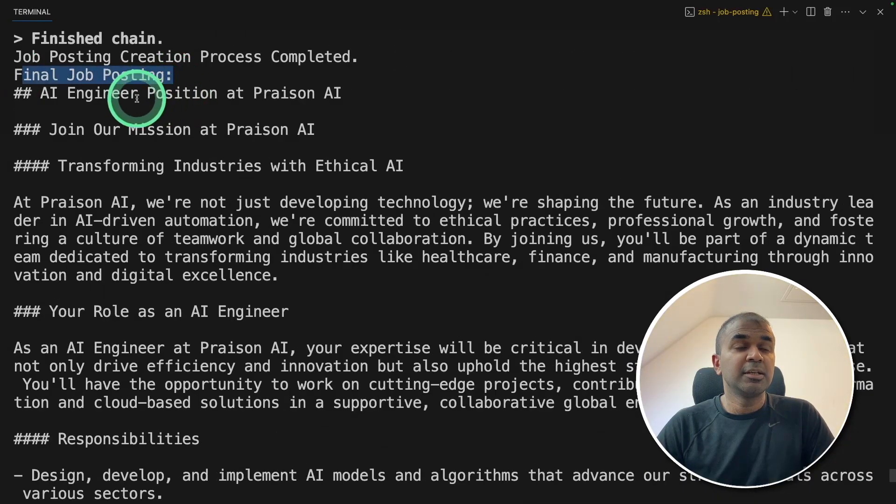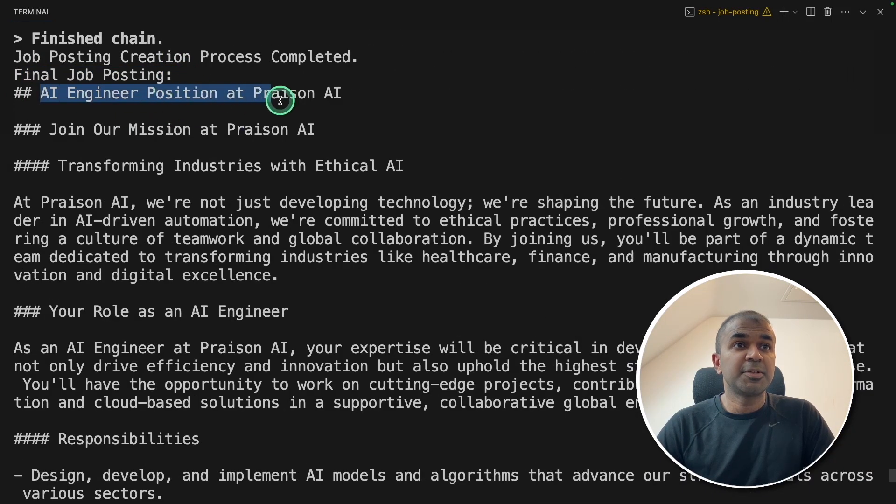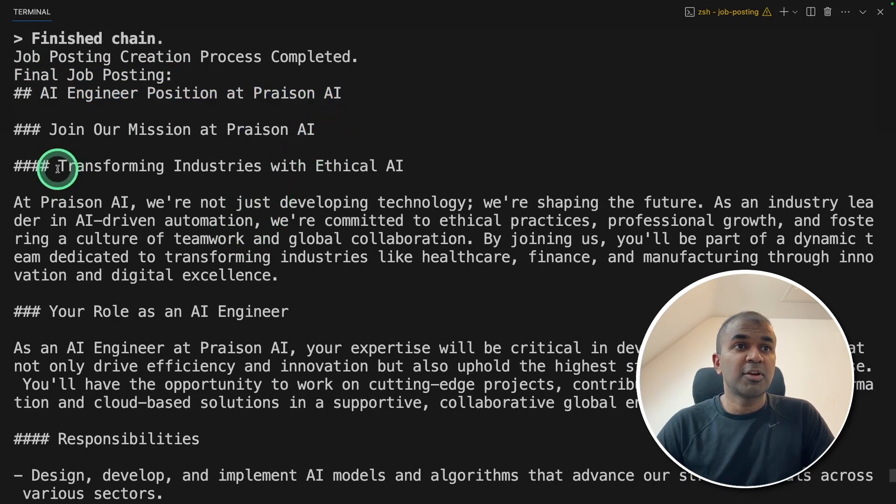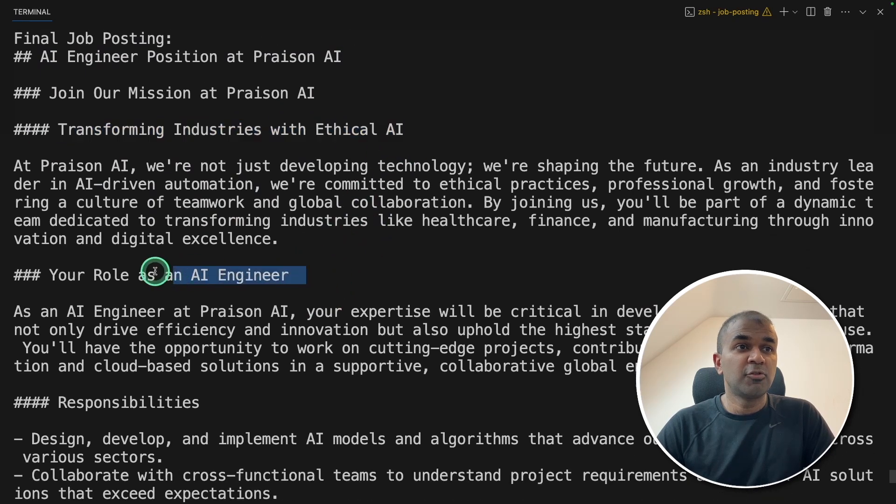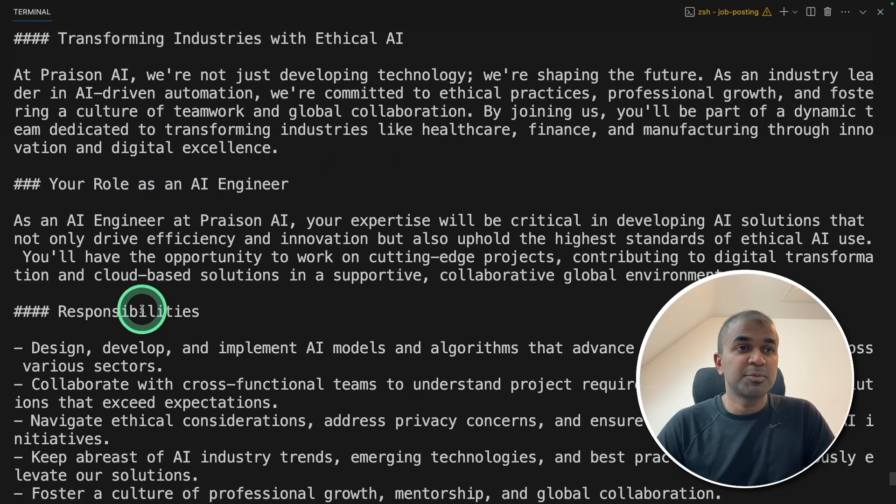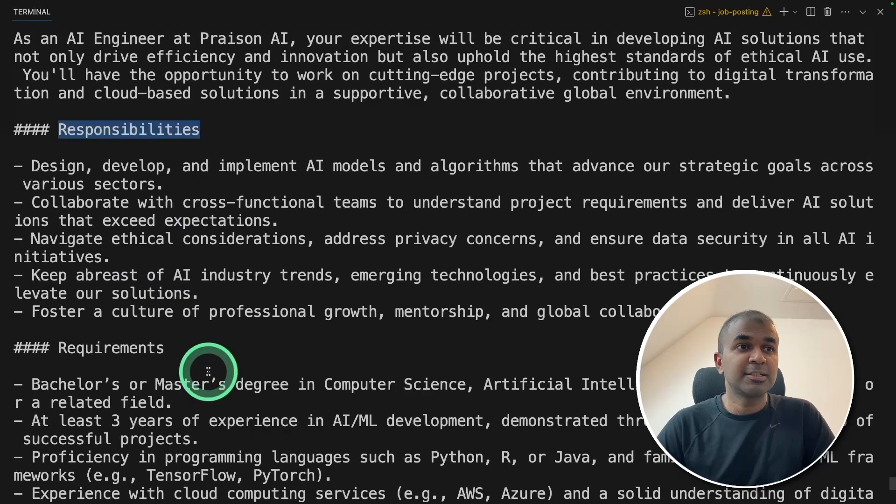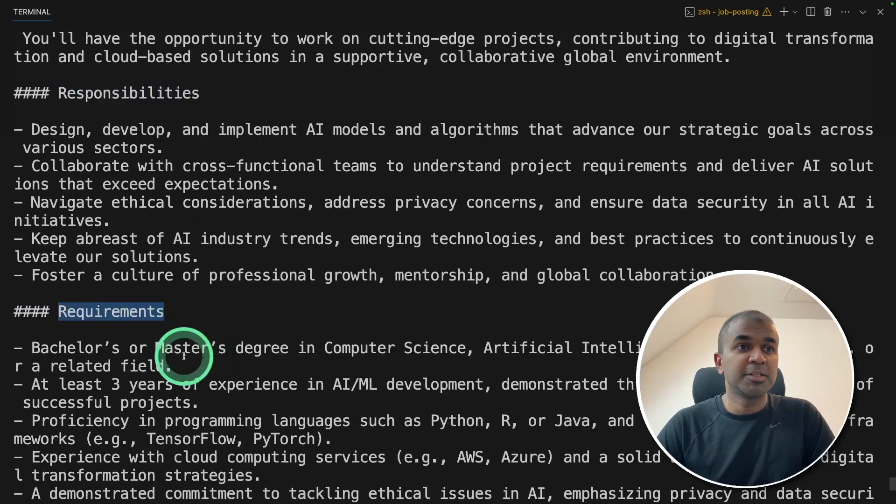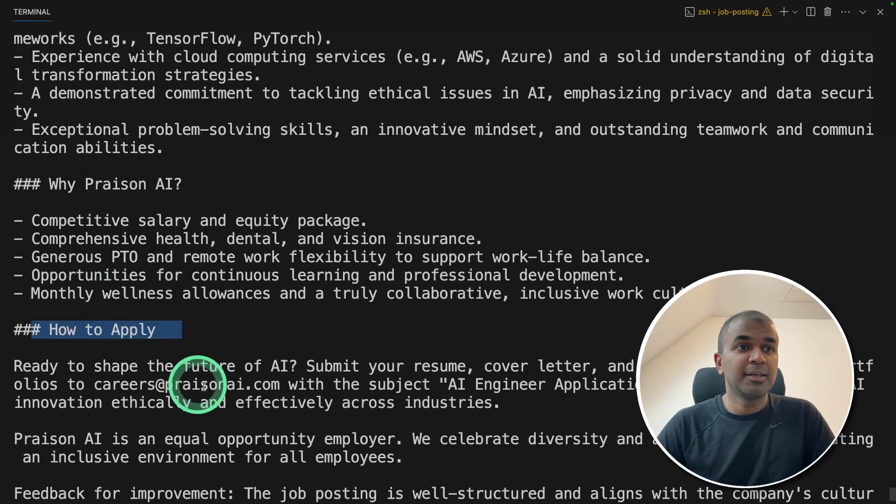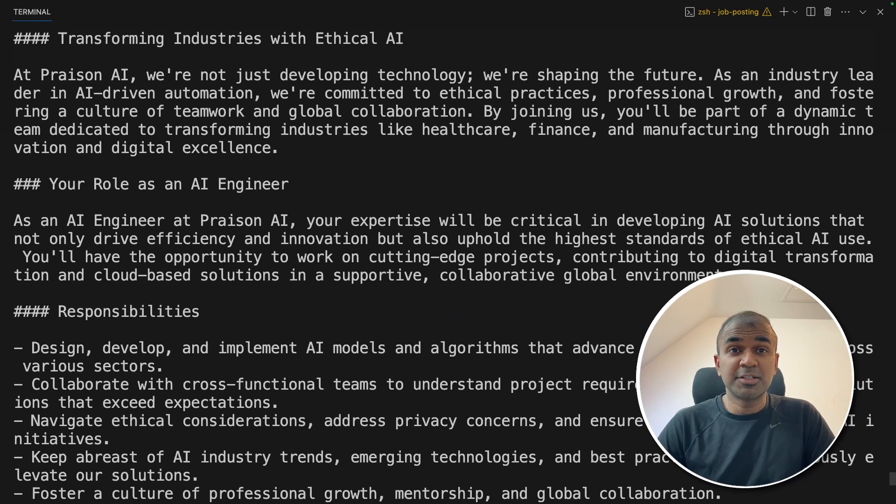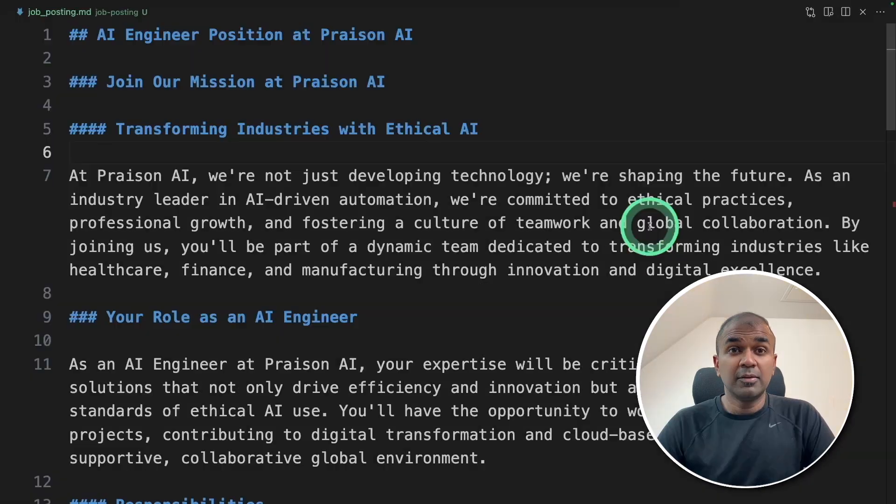Final job posting. AI engineer position at Prazen AI. Transforming industries with ethical AI. Your role as an AI engineer. Responsibilities. Requirements. Why Prazen AI. How to apply. And also this got saved in a file, which you can see here.